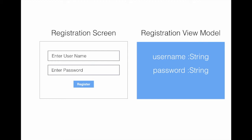When the person fills out the username and password on the left and presses the register button, a registration view model is created, and the username from the text boxes gets transferred to the username and password properties in the registration view model. Later on, this view model can be sent to the domain object or converted to a domain object and sent to the database.